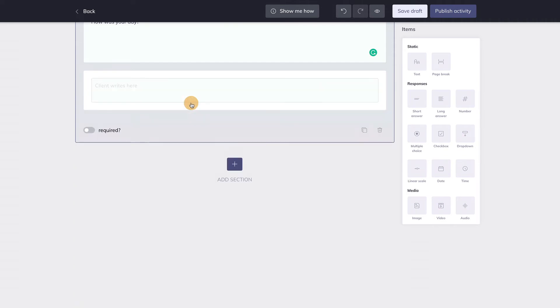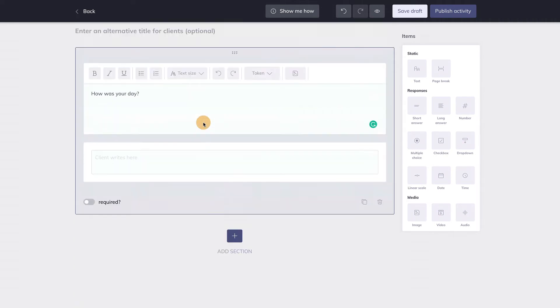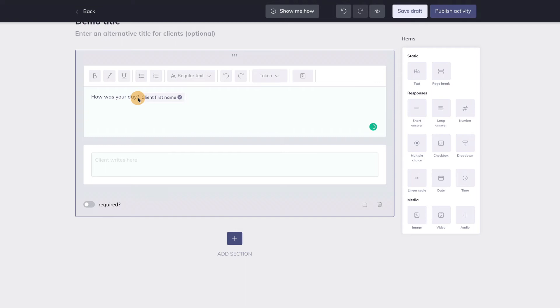A nice feature of this builder is that you can personalize your message. By entering a so-called token, such as client first name, Quenza will automatically insert your client's first name here upon sending the activity.